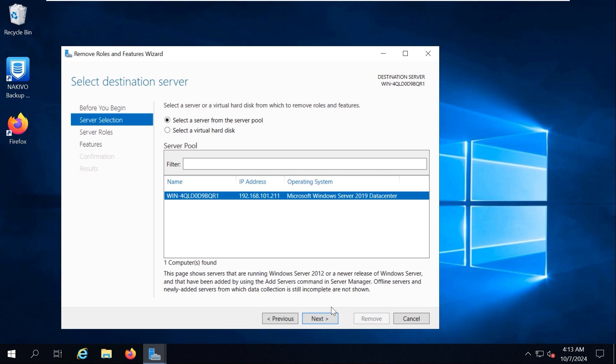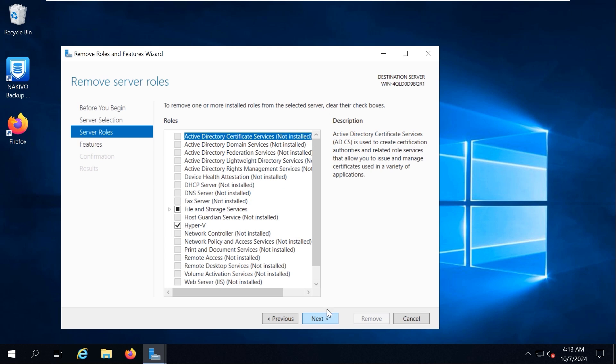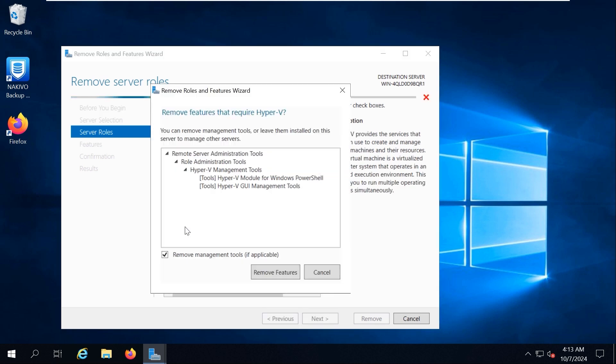Select a server from the server pool and select your server in the list. I select the local server. Hit Next at each step to continue. To uninstall Hyper-V, deselect the Hyper-V checkbox in the list of roles. A pop-up window opens. Check the features that you are about to remove.